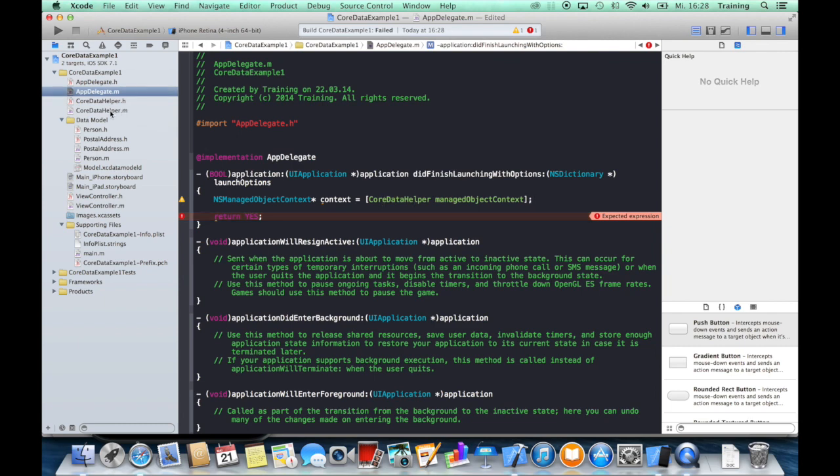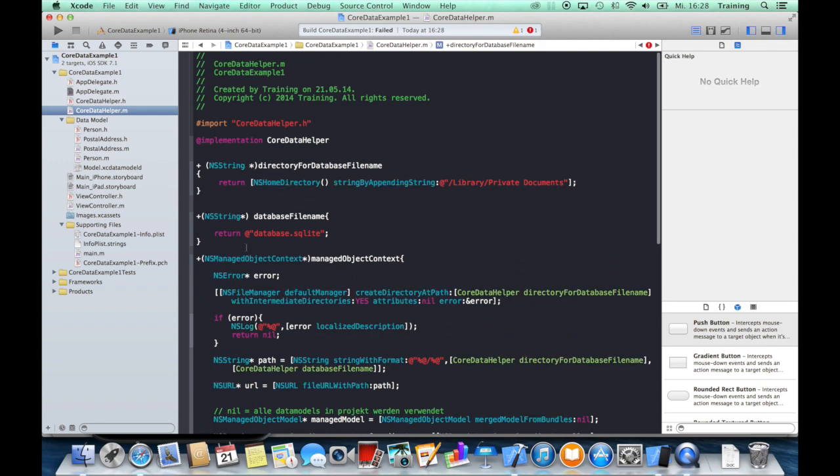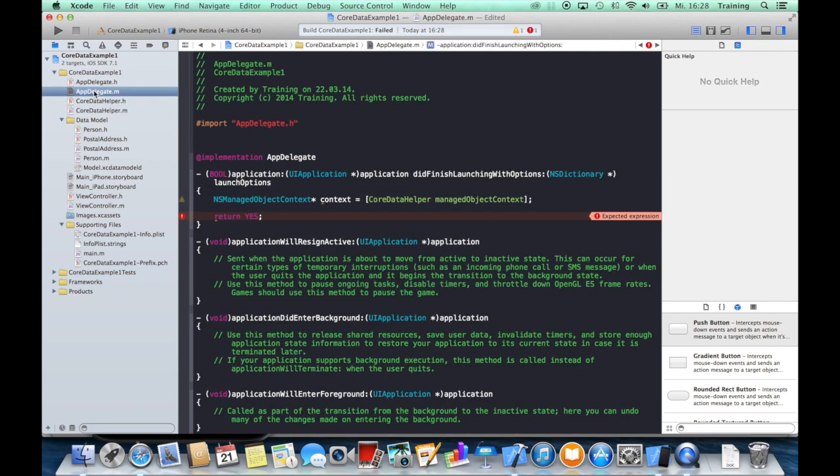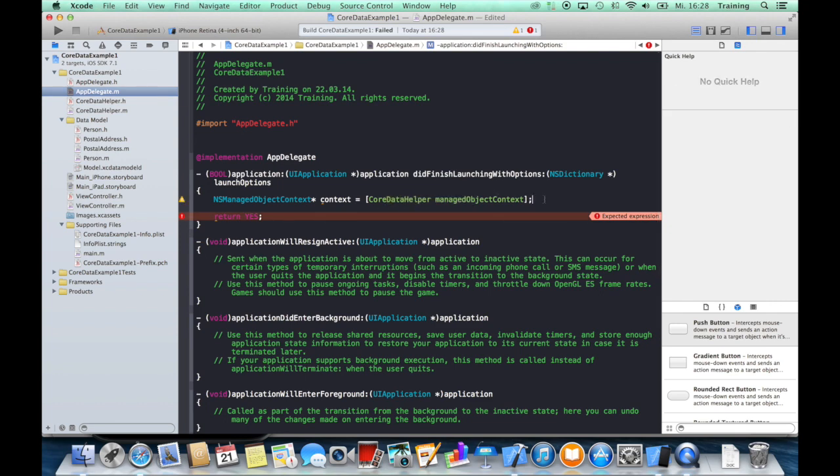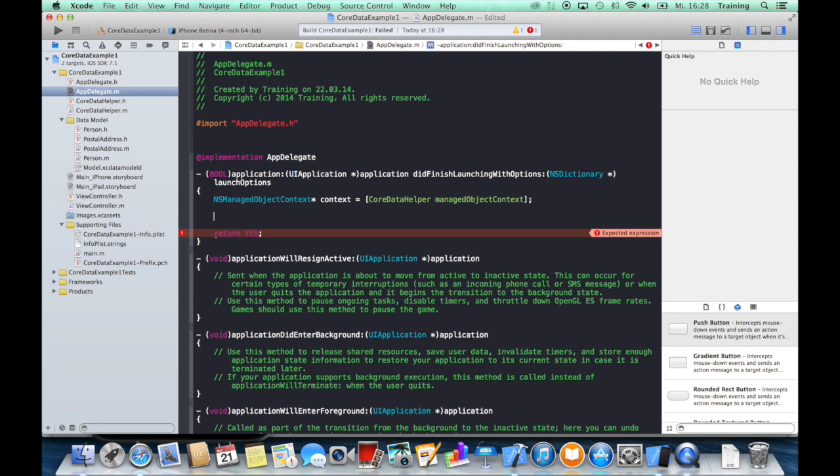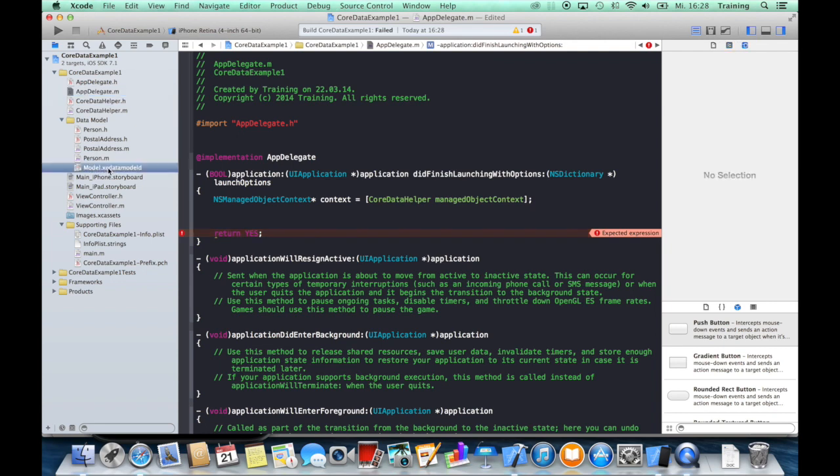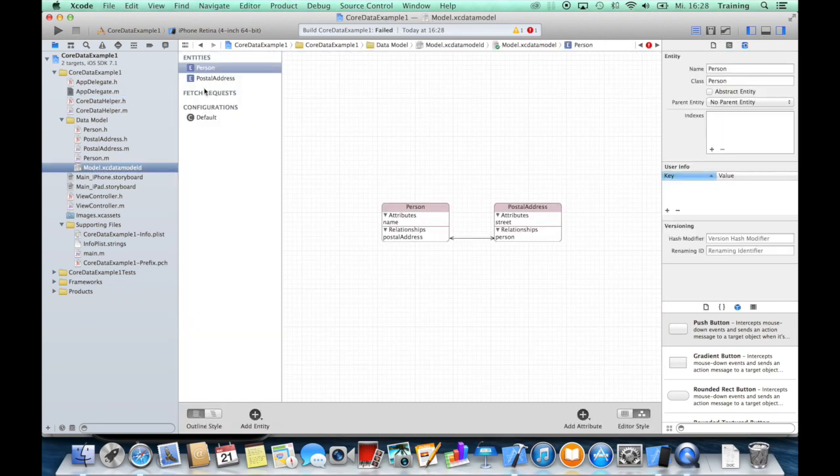As you can see, we do not have to create an object of our Core Data helper class because we have created class methods, and this is really cool because we can just access these methods by saying CoreDataHelper managedObjectContext. And now to create managed objects of our entities, as you remember from the first tutorial,